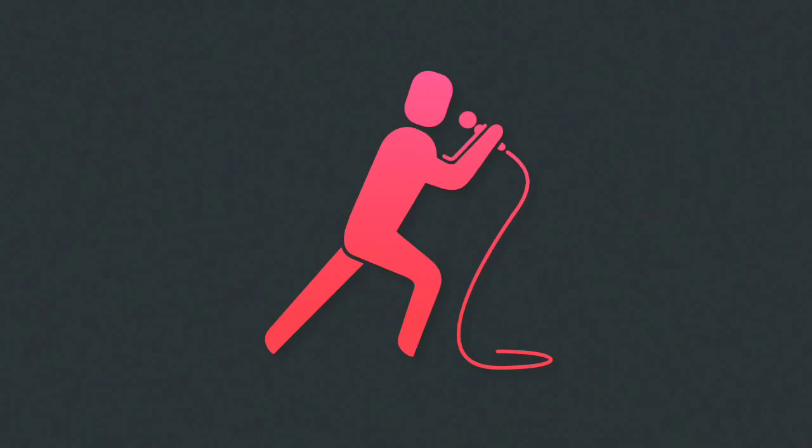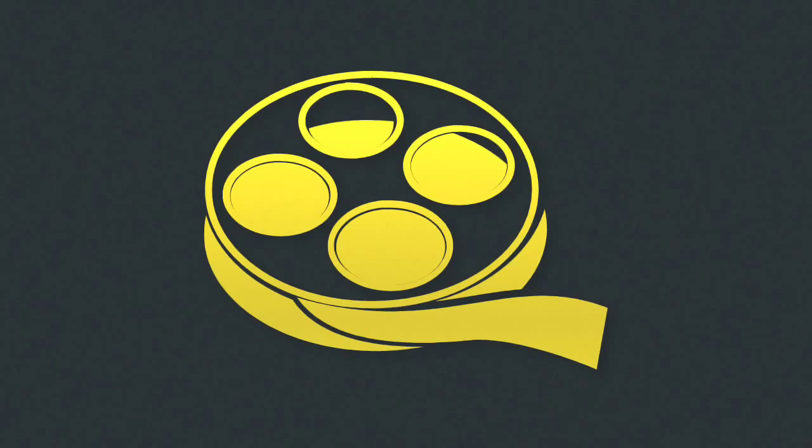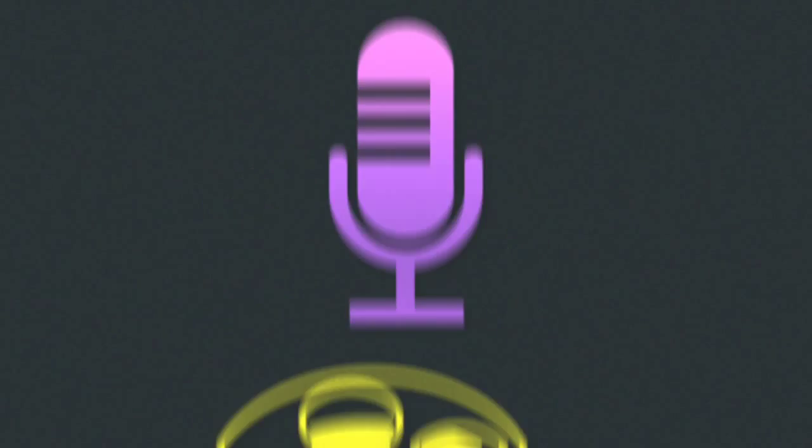Where the sound recording is of a live performance, the makers include the performers. For cinematographic films, the maker is the person who made all the necessary arrangements for the making of the film. Usually this will be the producer of the film.